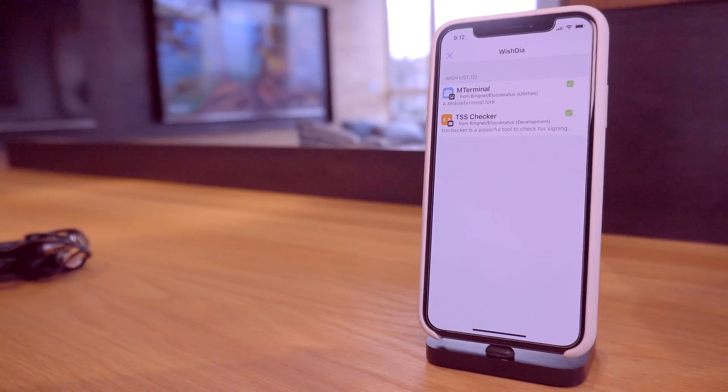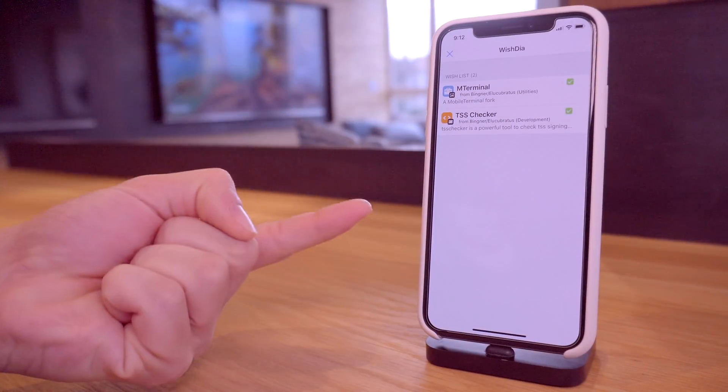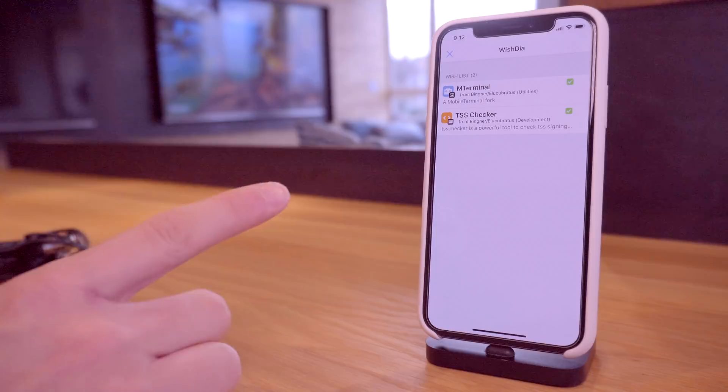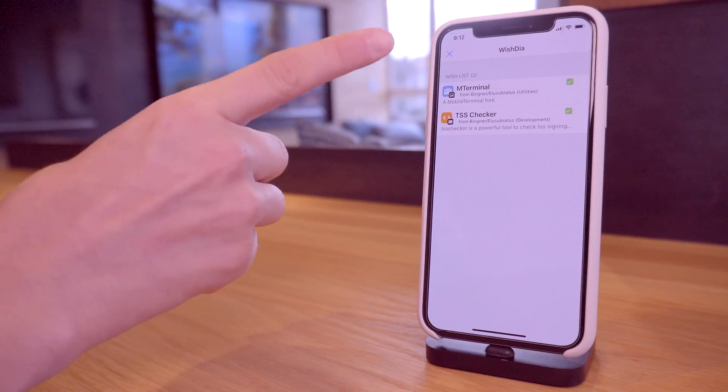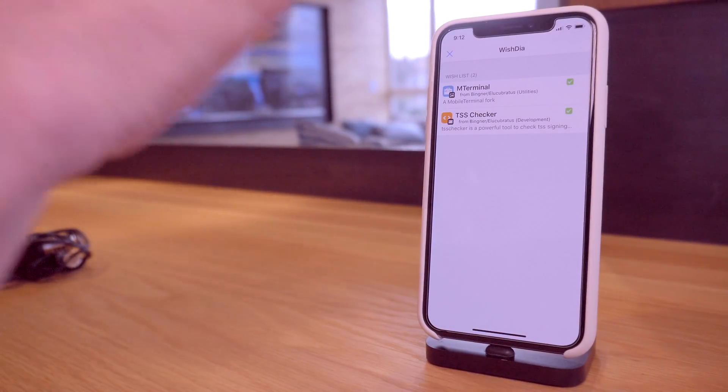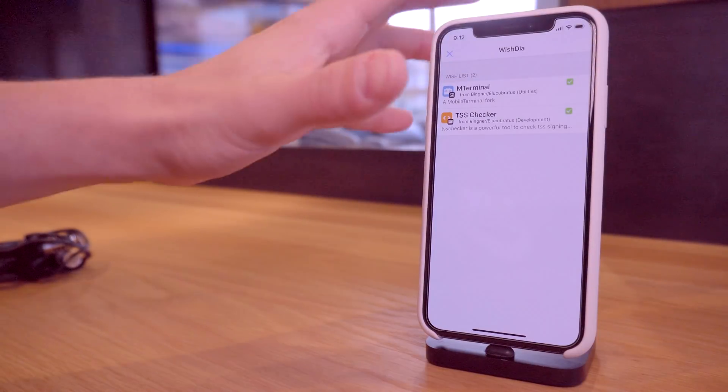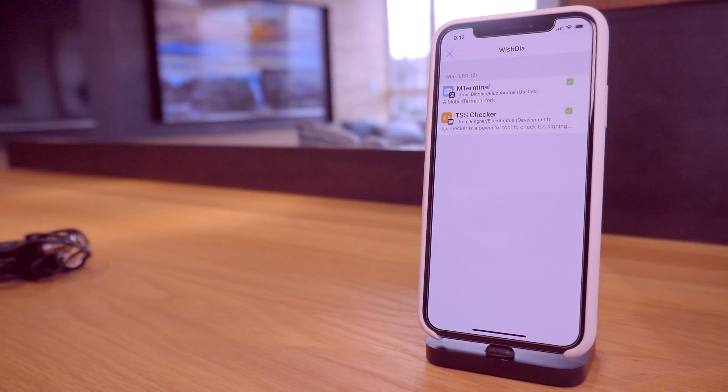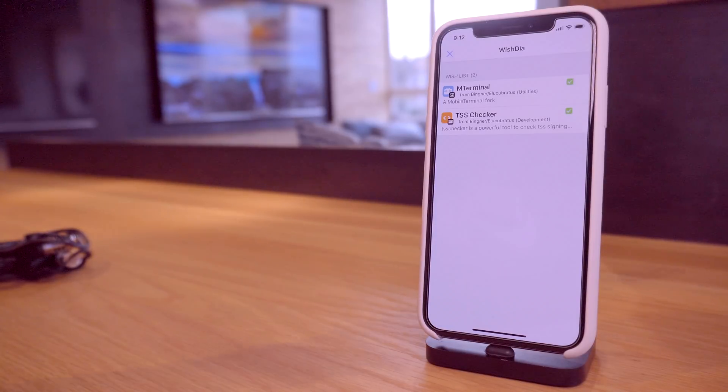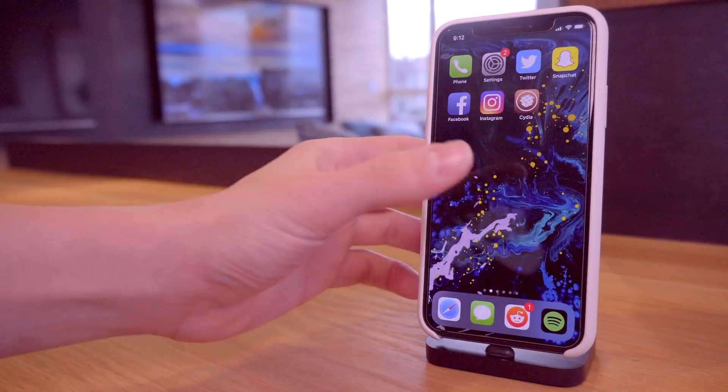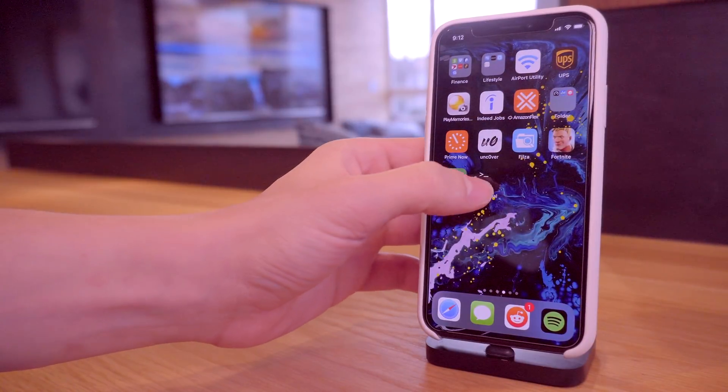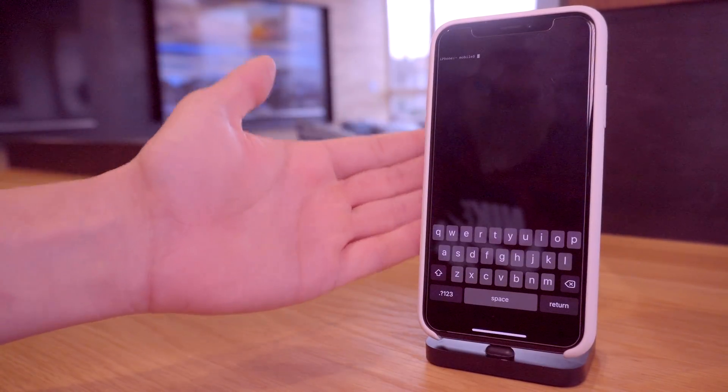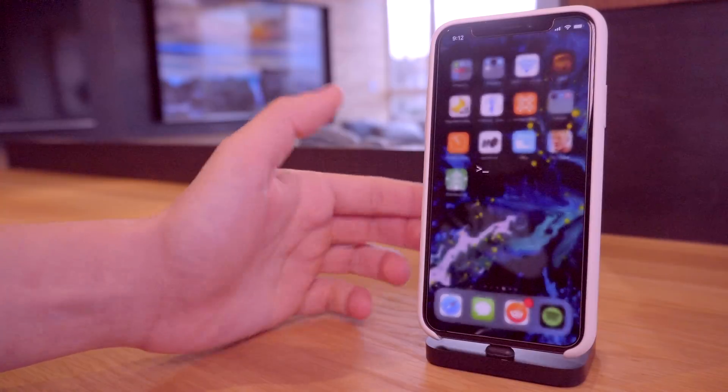To save your SHSH2 blobs on device, you're going to need two packages: you're going to need TSS Checker and you're going to need MTerminal installed on your device. This is just for the Unc0ver jailbreak. I have yet to try this out on the Electra jailbreak but it sounds like it's just for Unc0ver. Once we have both of these packages installed, all we have to do is go into MTerminal right here.